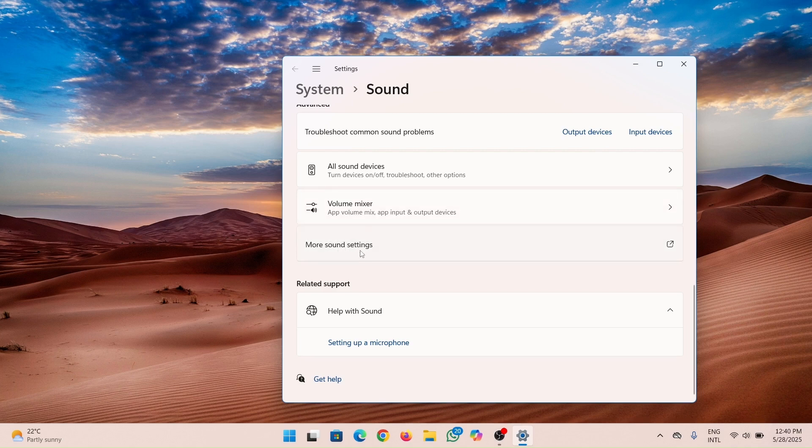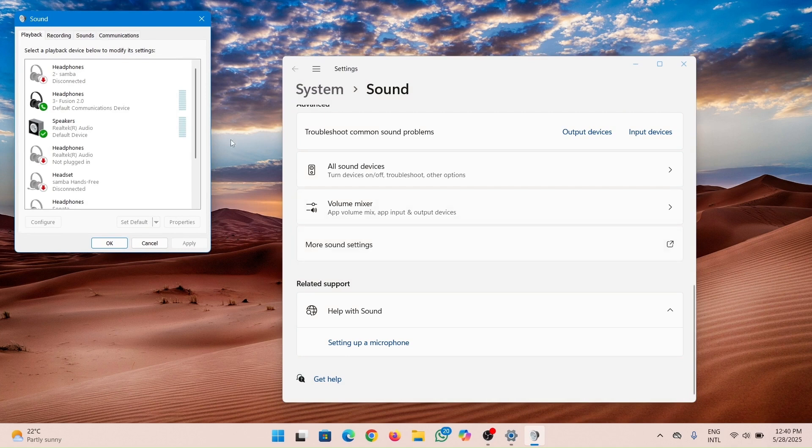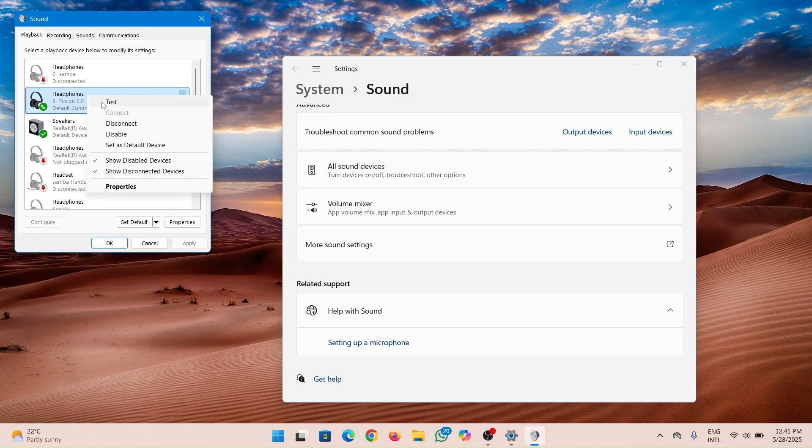Then when you see the headphones, just go on it, then right-click, and then set it as default. That's how you do it.